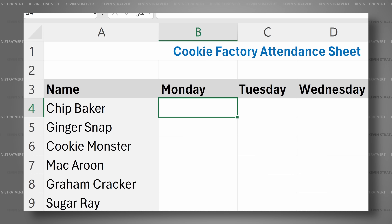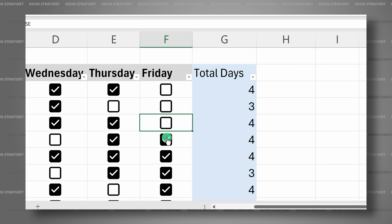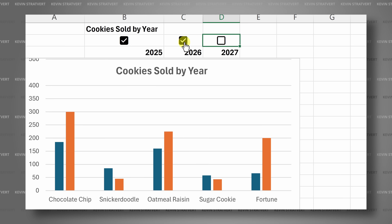Hi everyone, Kevin here. Today we're going to learn how to insert checkboxes into Microsoft Excel. This is brand new functionality. Then we'll look at some of the more advanced ways that you can use them. For example, you can sum them up or even make an interactive chart. Let's check this out.